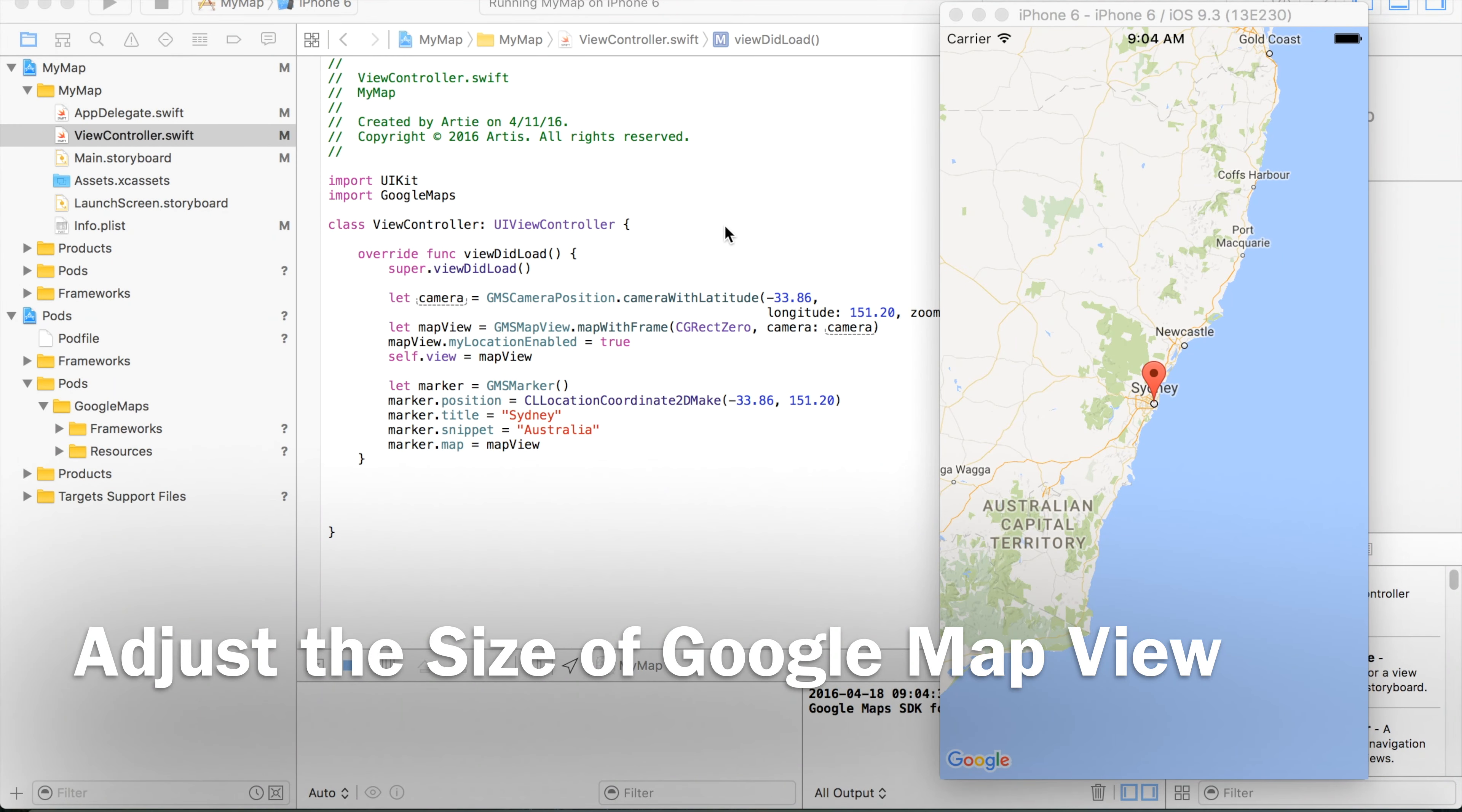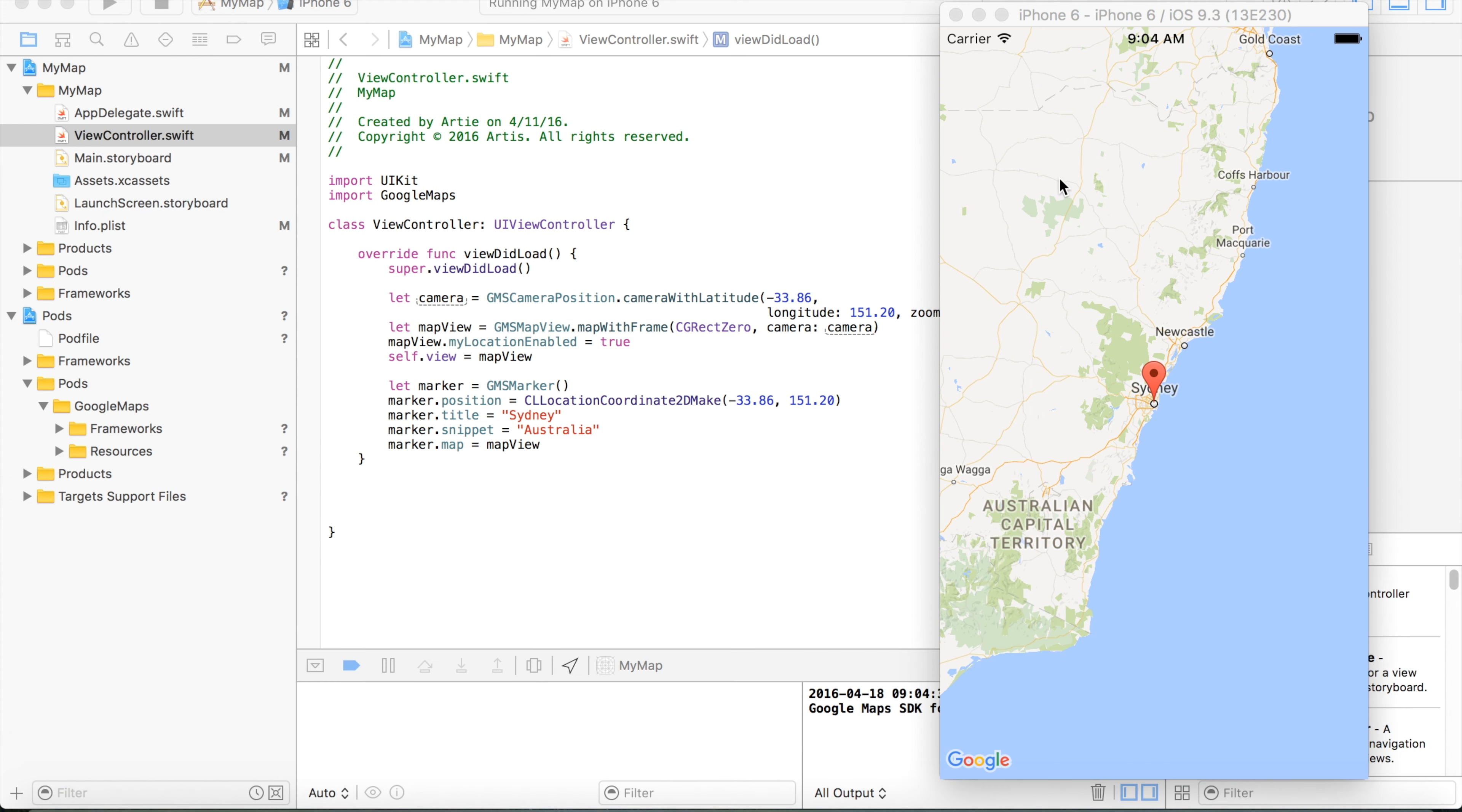In the previous video, we successfully created the Google Maps view in our application, as now can be seen in iPhone 6 emulator, our Xcode project.